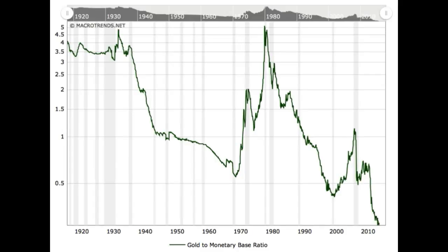The chart you are looking at shows the ratio of the gold price to the St. Louis Federal Reserve's adjusted monetary base, dating back to 1918. The monetary base roughly matches the size of the Federal Reserve's balance sheet, which indicates the level of new money creation required to prevent debt deflation.